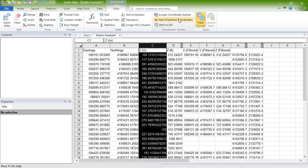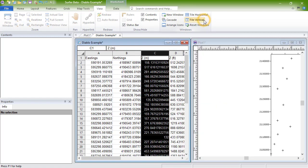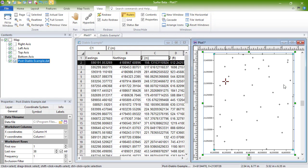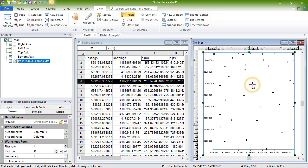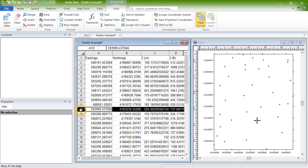We will click the View, Windows, TileVertical command to see the worksheet and the plot windows next to each other. And then we can click on a point in the plot to see which row it corresponds to in the data file. Or, we can click a row in the data file to see which point on the plot it corresponds to. This command only works correctly if the X, Y, Z columns are properly assigned in the worksheet.